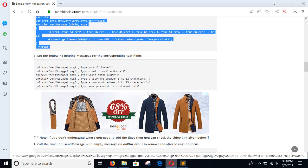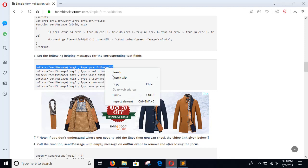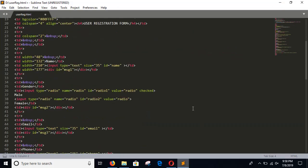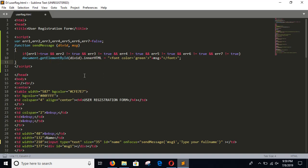Step 3: Add this code in the corresponding field. This code is for the name field — copy this line and go to the name field section. Paste the code here. On the focus event, it will call the sendMessage method with the message 'Type your full name.' After calling this method, it will check the 7 error variables, which are initially false, so this condition will be true and it will show the message.